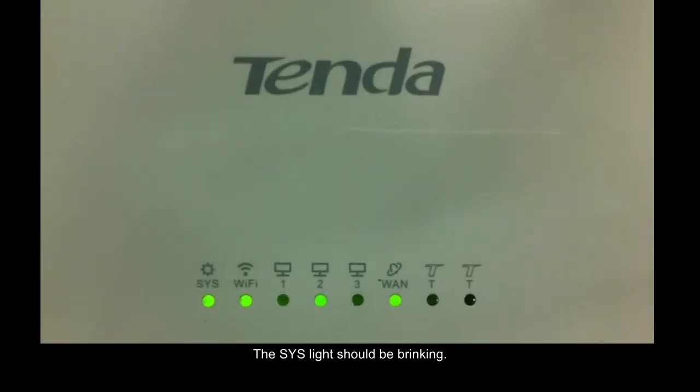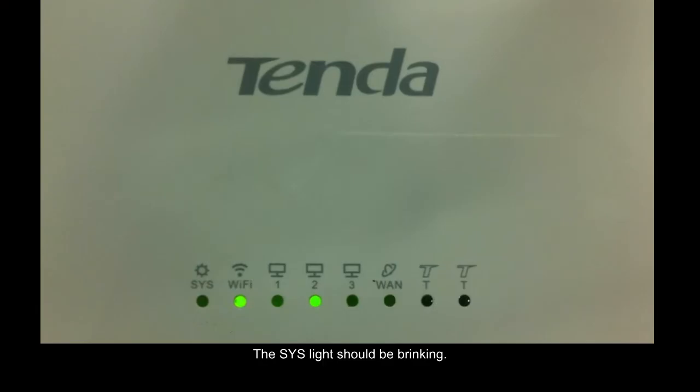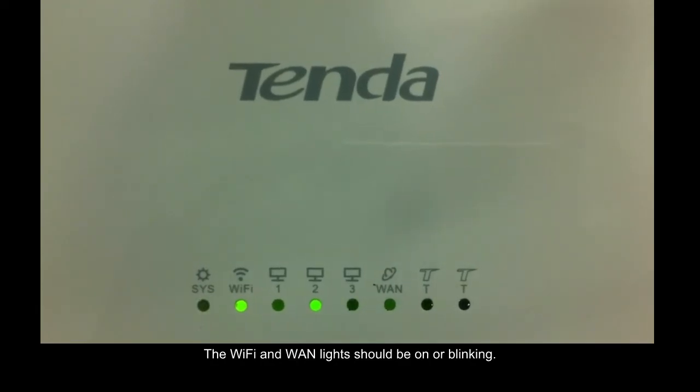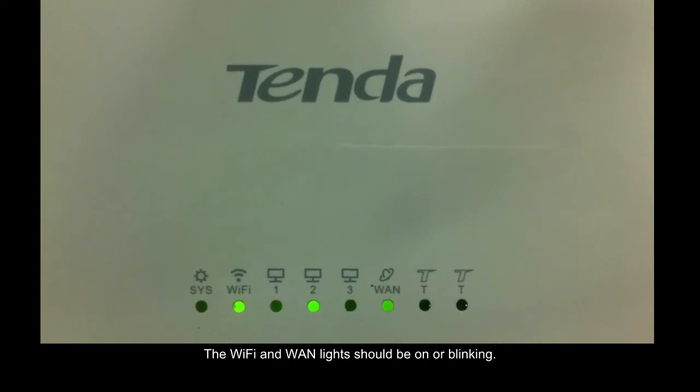The SYS light should be blinking. The WiFi and WAN lights should be on or blinking.